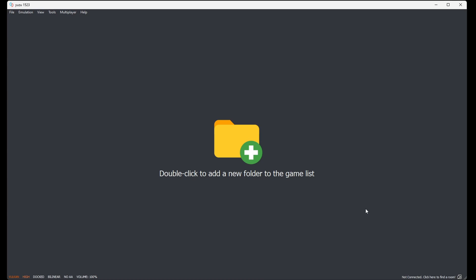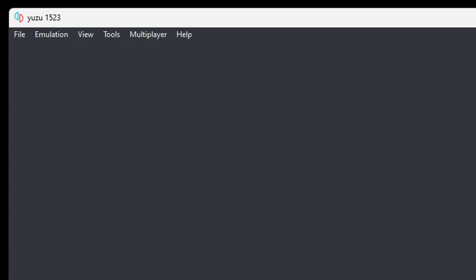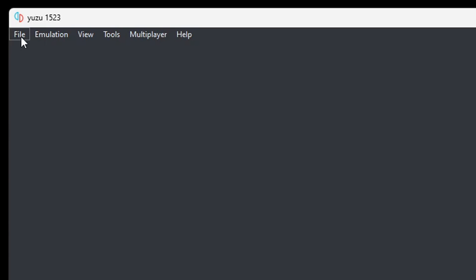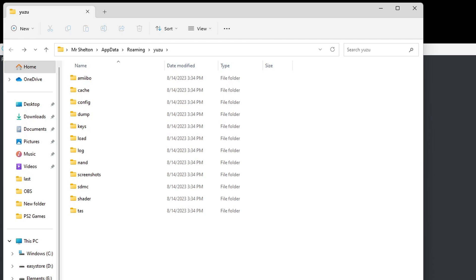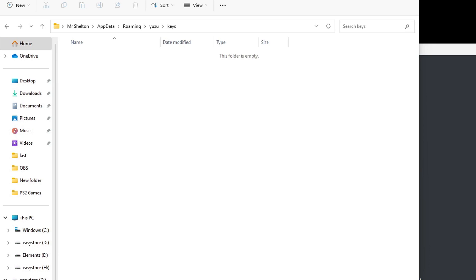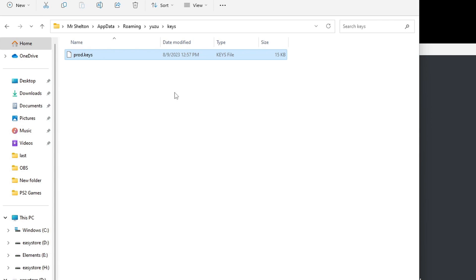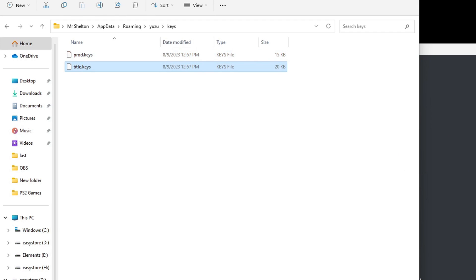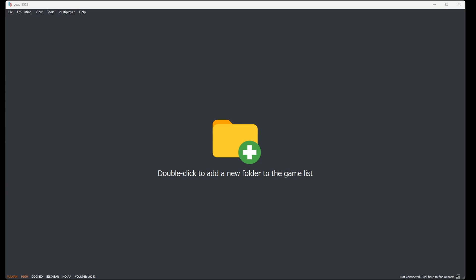Now the first thing we're going to do is add our keys to the emulator. Let's go up to file, open Yuzu folder. You should see a folder in here called keys. If you do not see a folder called keys, go ahead and create a new folder and call it keys. Let's open that folder. Now we're just going to drag our product keys from our desktop and our title keys from our desktop into this folder. Go ahead and exit out and now we're going to install our updated firmware file that we also have on our desktop.